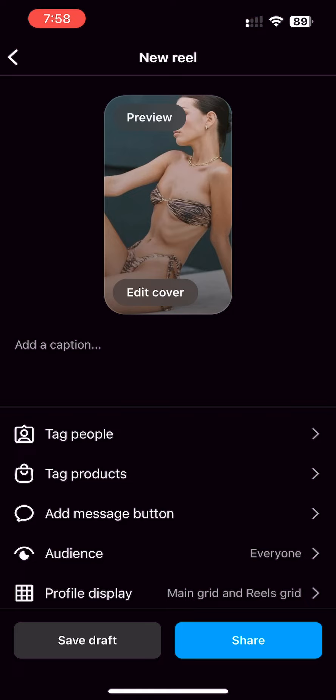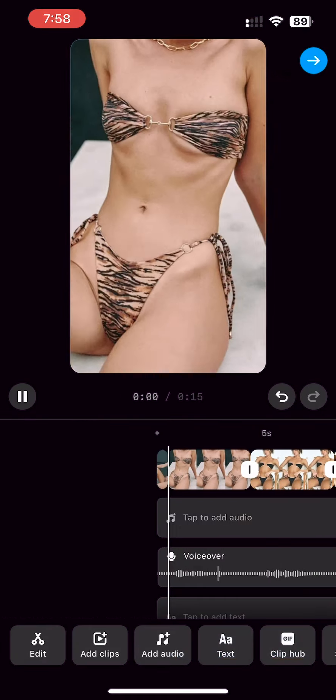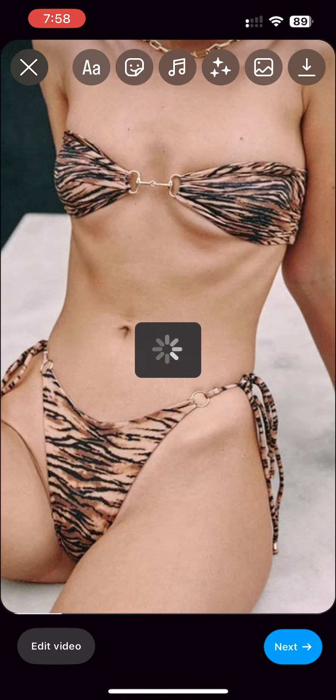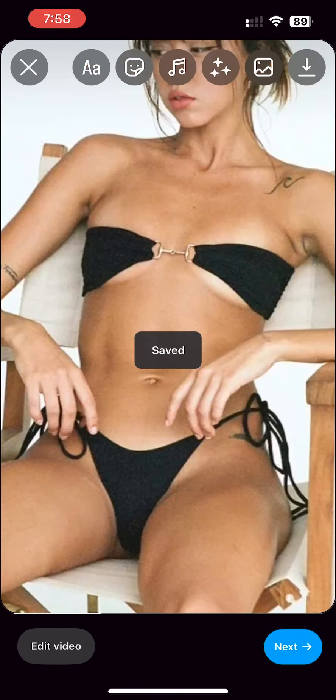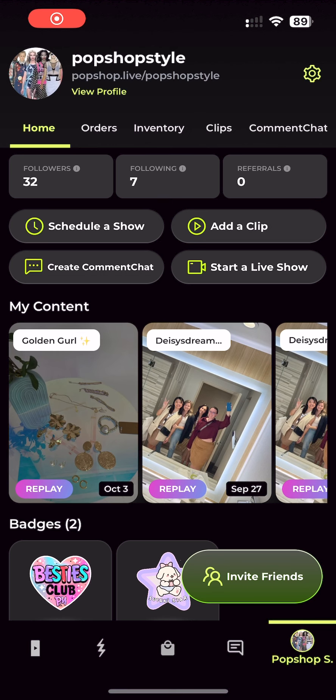Click the download icon on the top of the video — you will see this in the reel editor when the video is in full screen mode. Now go to your Pop Shop Live mobile admin screen and click on the add a clip button.